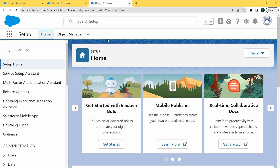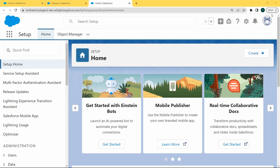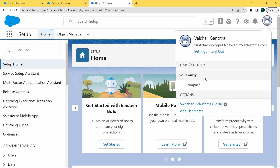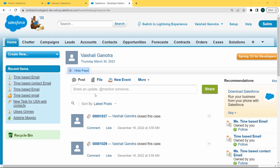Here is our Salesforce Lightning version. By default when we open Salesforce, it automatically opens the Lightning Edition. So we have to switch to the Classic version. Click on your profile picture, and here you can see we have an option to Switch to Salesforce Classic. Click on it and you can see that our Salesforce Classic version is now open.